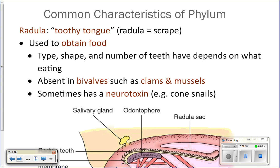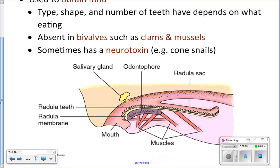Limpets and gastropods like snails will have flat teeth that they use to scrape algae off of rocks. The radula is a toothy tongue they use to eat, but bivalves don't have one. Bivalves like clams, mussels, oysters, and scallops don't have a radula because they're filter feeders and don't need one. Everything else does have one, and they can be toxic — like the cone snail can have a toxic radula.